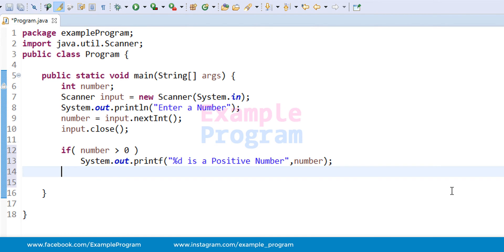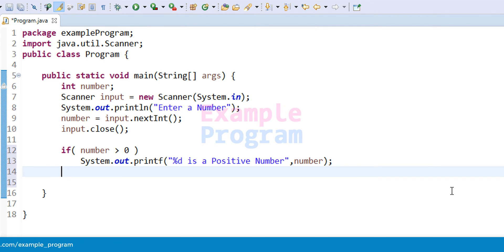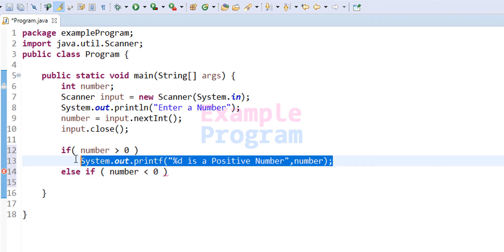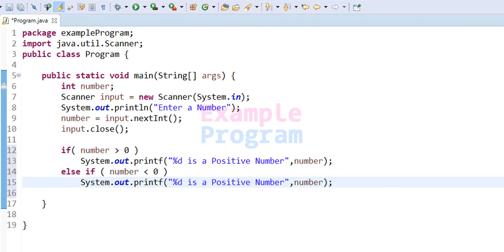If the number is not greater than zero, what if it is less than zero? For that we will have another condition: else if, and we check whether the number variable contains a value less than zero. In that case it means the number is a negative number, and we display that to the screen, changing the message to 'negative'.